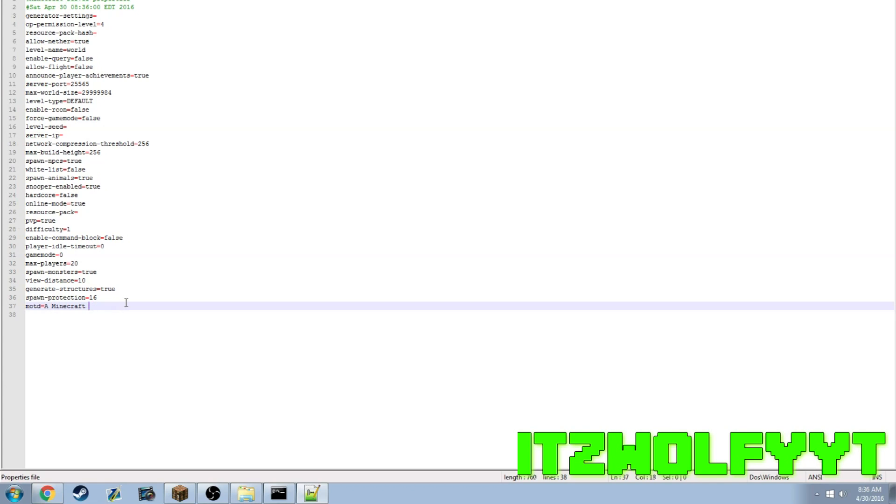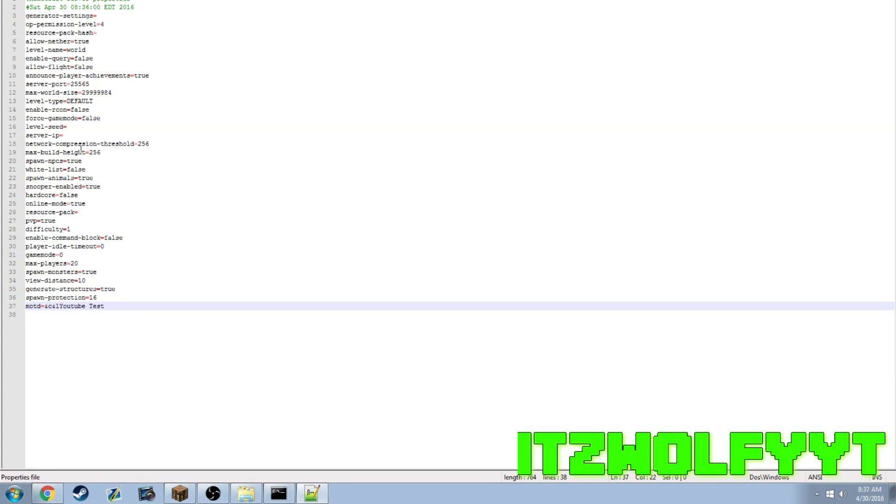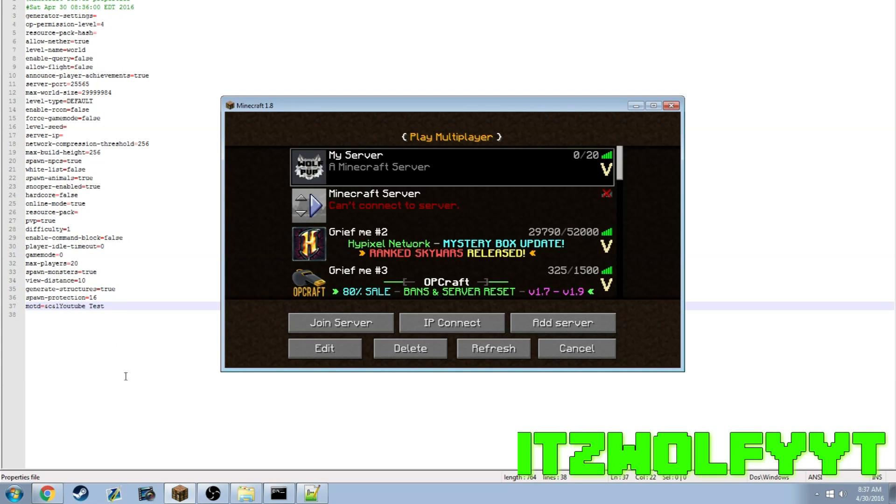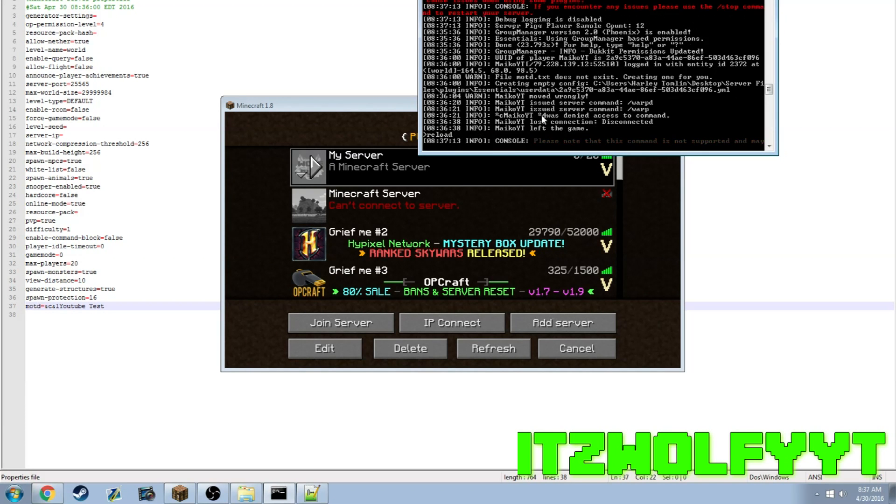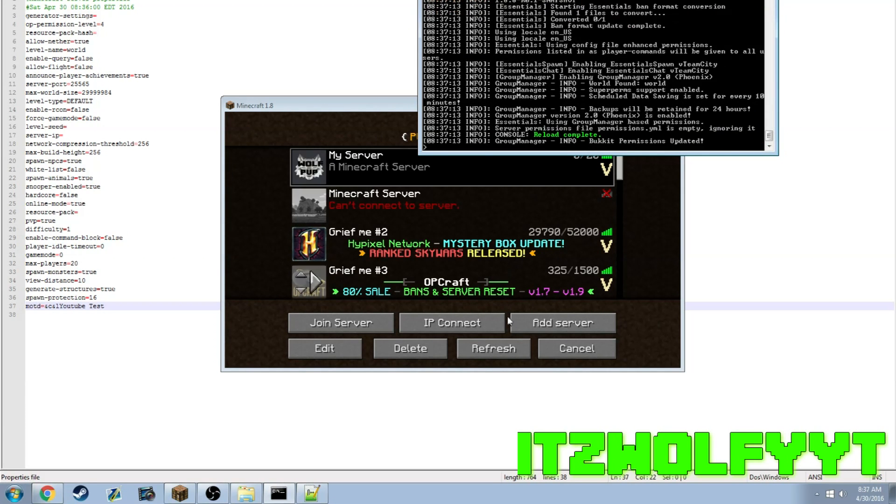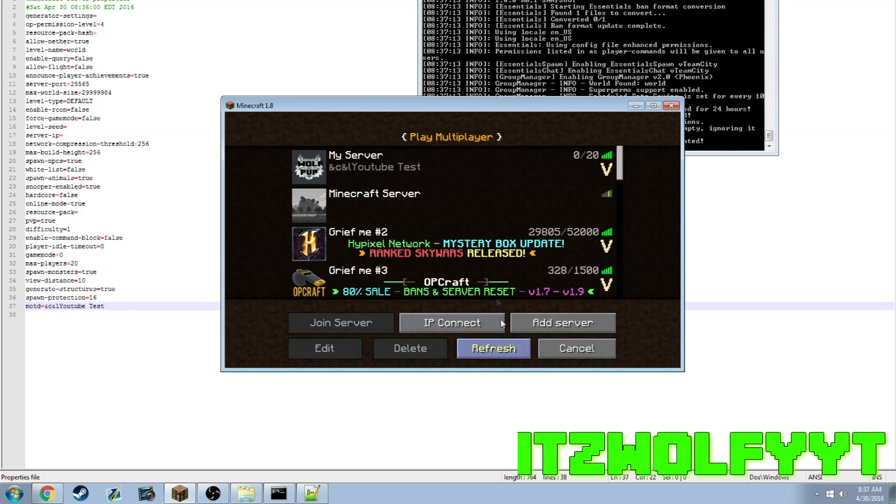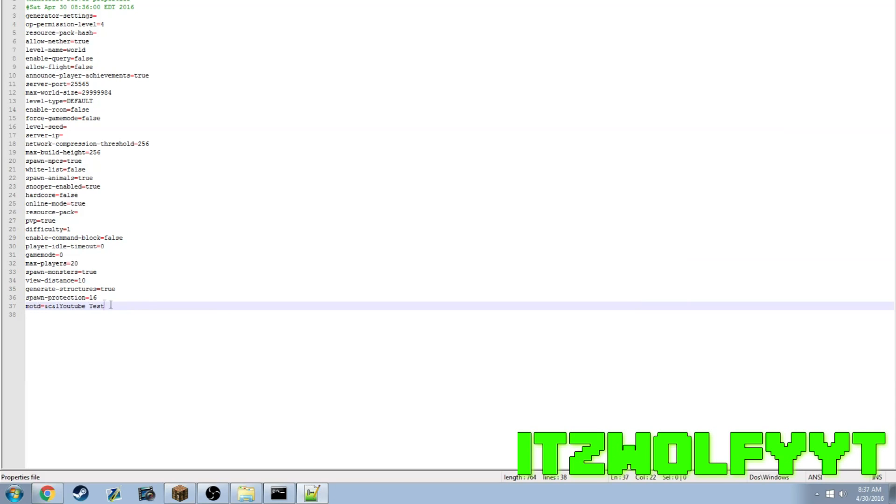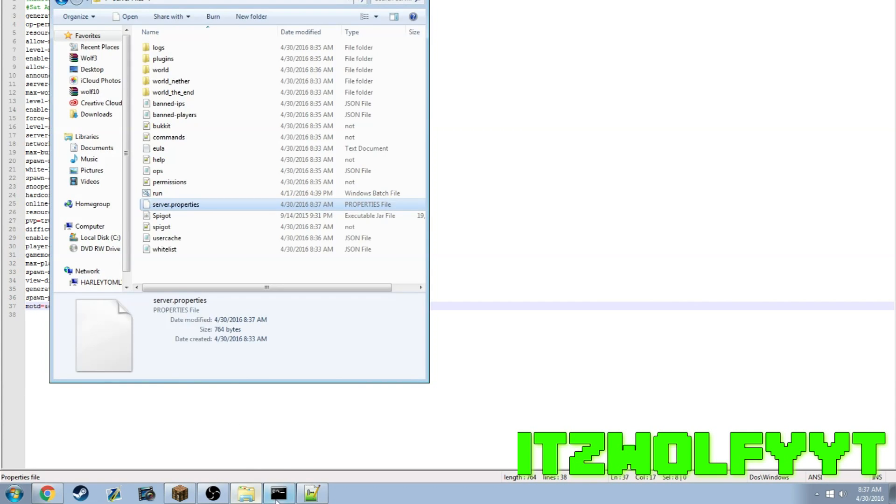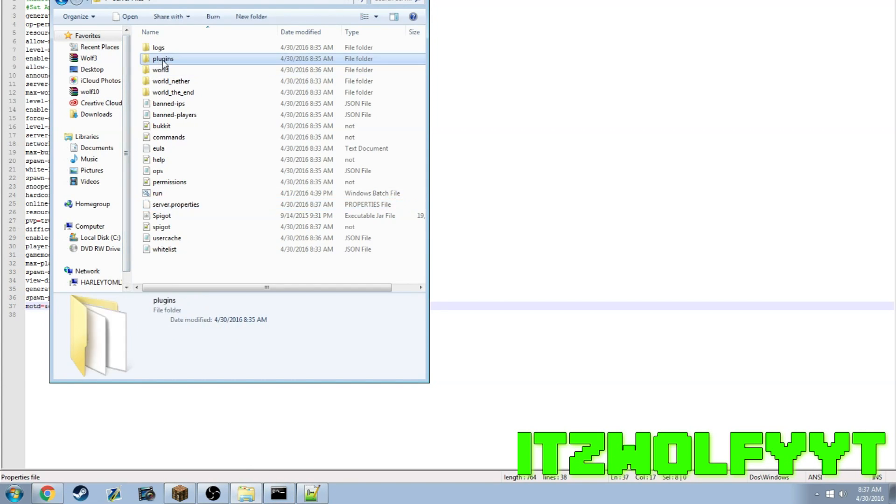You see how it says a Minecraft server? That's what that would change. So let's say YouTube Test. And if you look up the Minecraft color code you can do &c and &l and it will change it to red and caps. Let's reload and see.